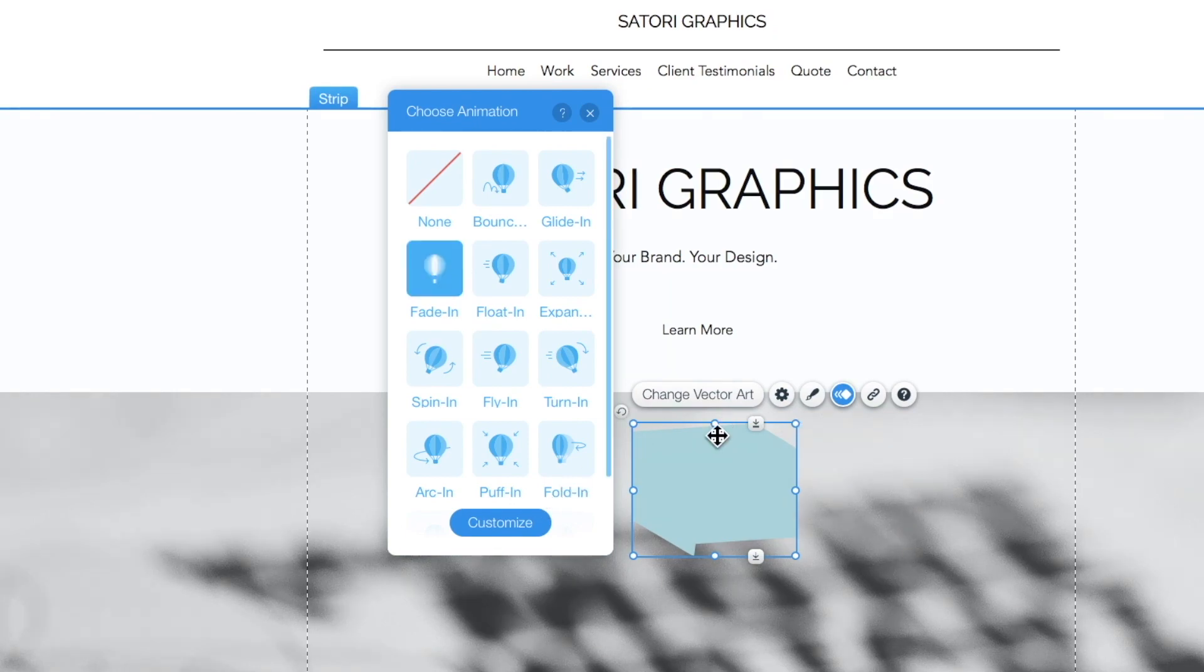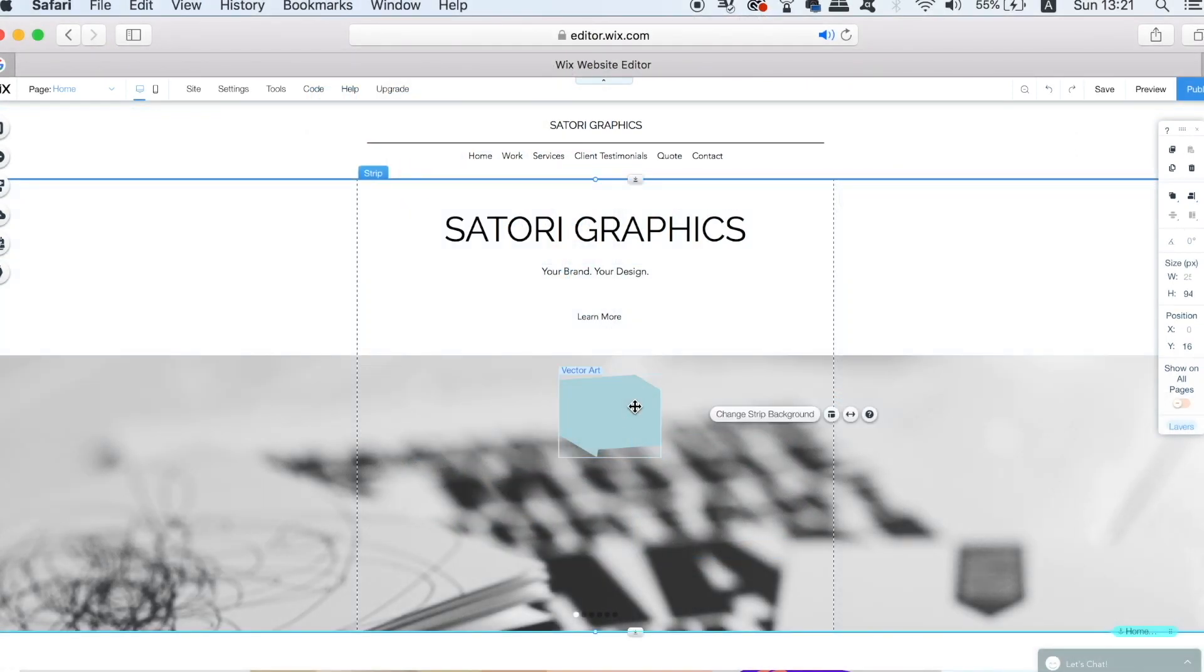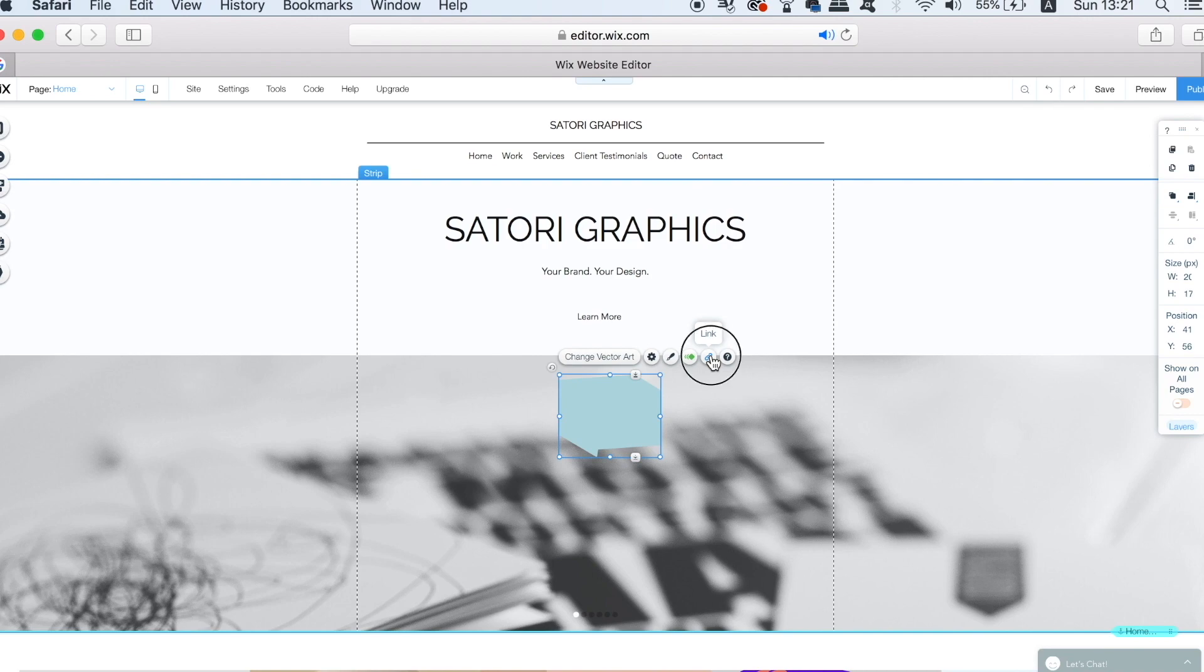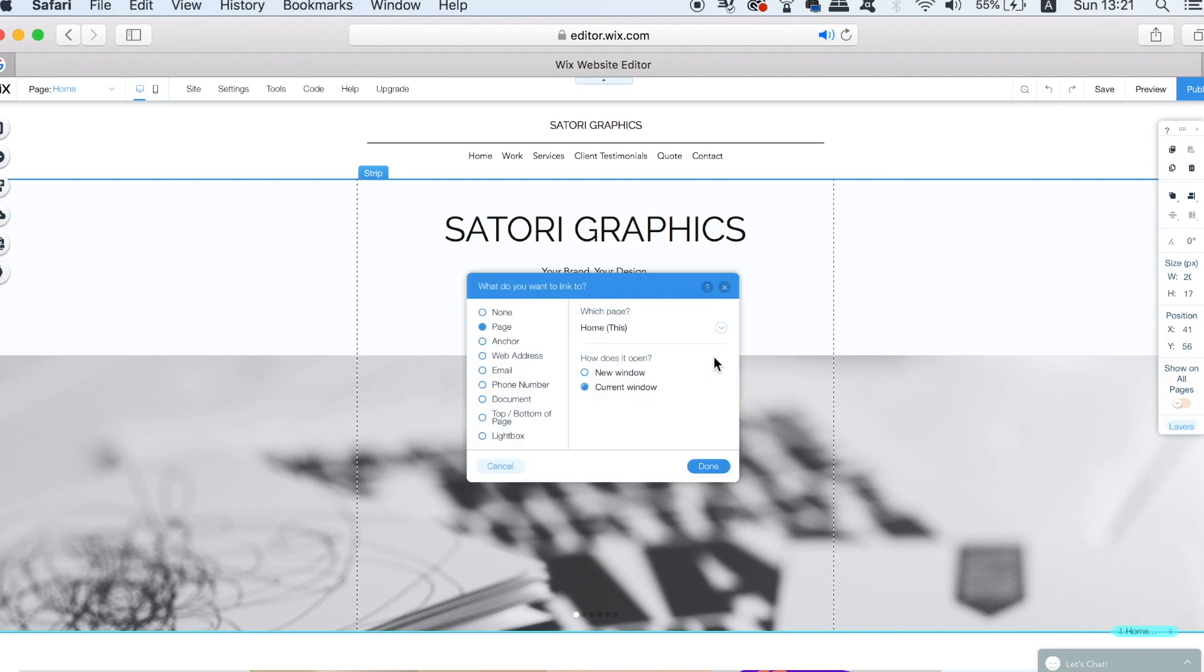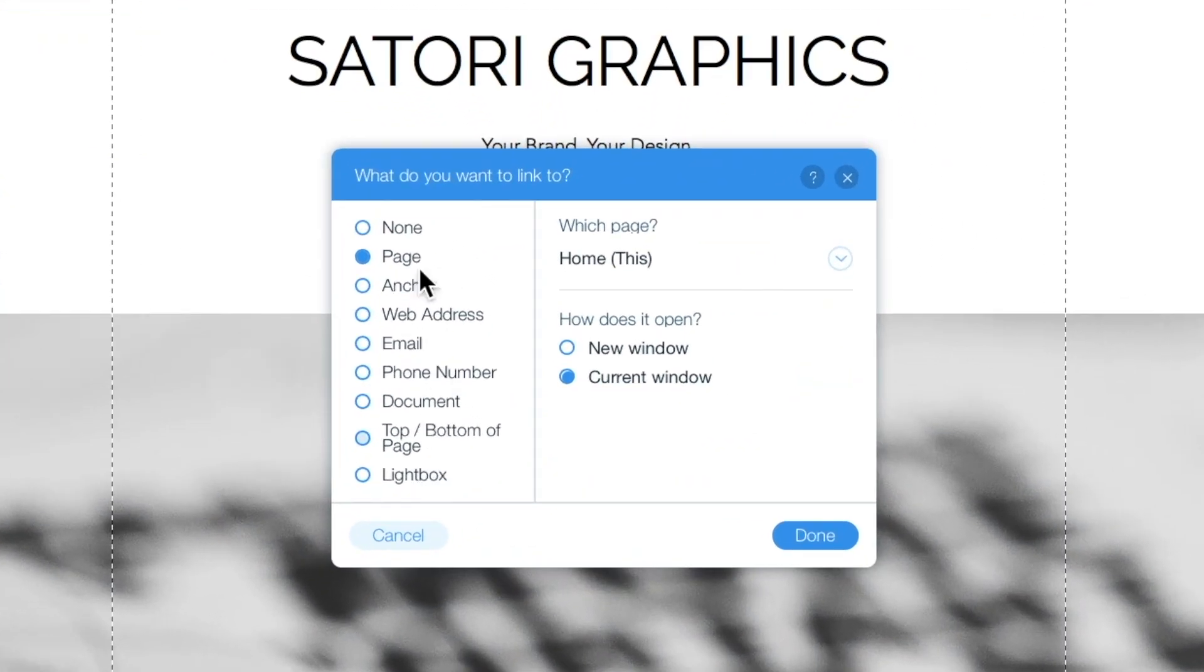Not only can you animate your vector art, but you can add a link to it by clicking this icon here. You can link to another page on your Wix website, to an external URL, or even your email and much, much more.